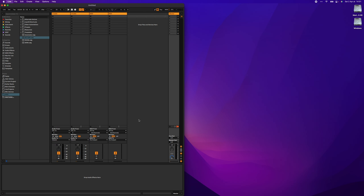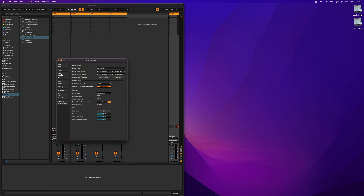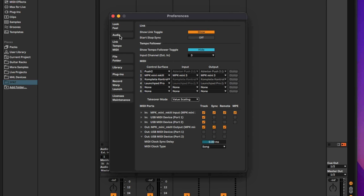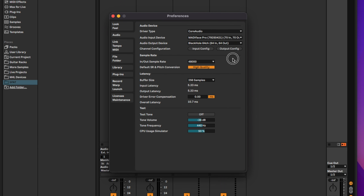Two things left to do in Live. The first one is to set the takeover mode in the MIDI section of Live Preferences to value scaling — this will prevent the parameters from getting jumpy, as Live and SPAT do not share the same value system. And last, go into the Audio tab and select your virtual audio driver as your main output and activate all its channels.